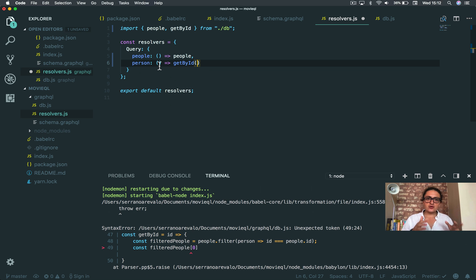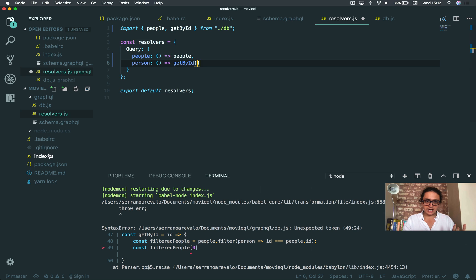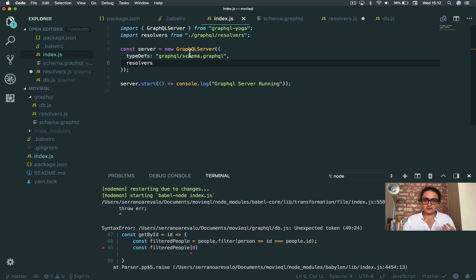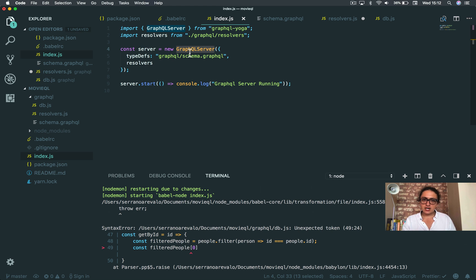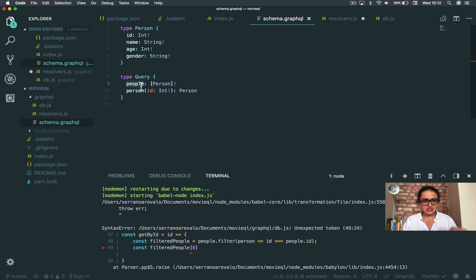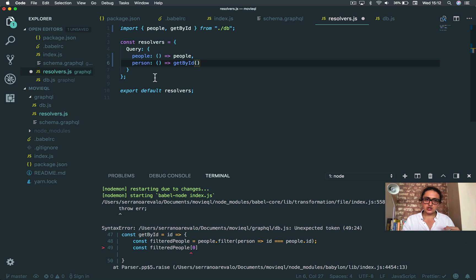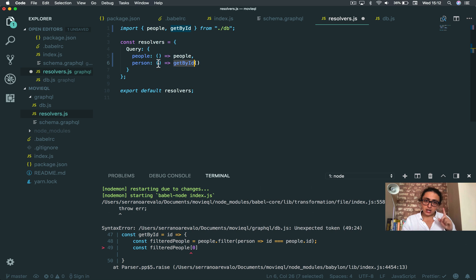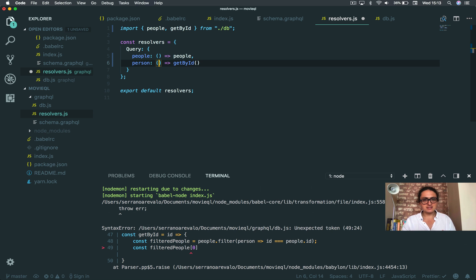The GraphQL resolvers are called by the wonderful GraphQL server. Whenever the GraphQL server sees a definition, a query or a mutation of anything, it is going to look for the resolver and is going to execute that function, but is going to give it some arguments here that we can work with.